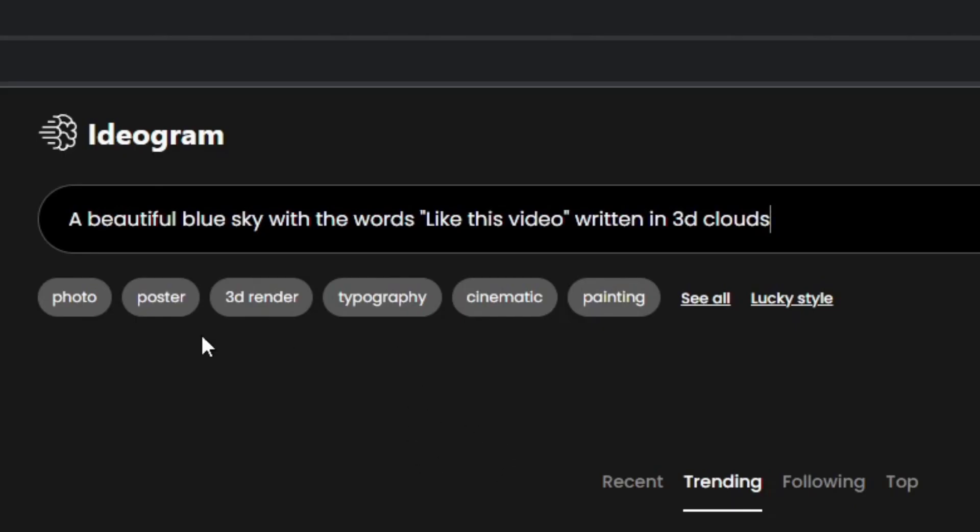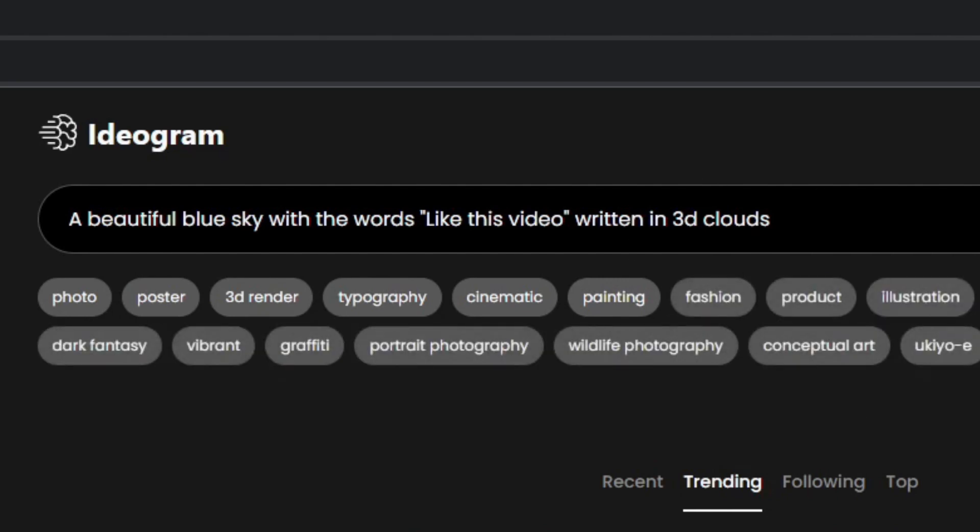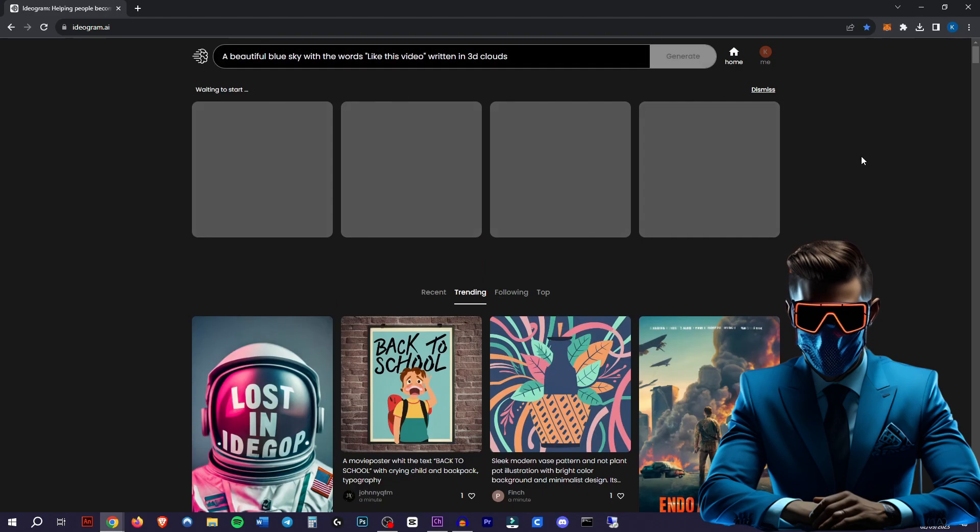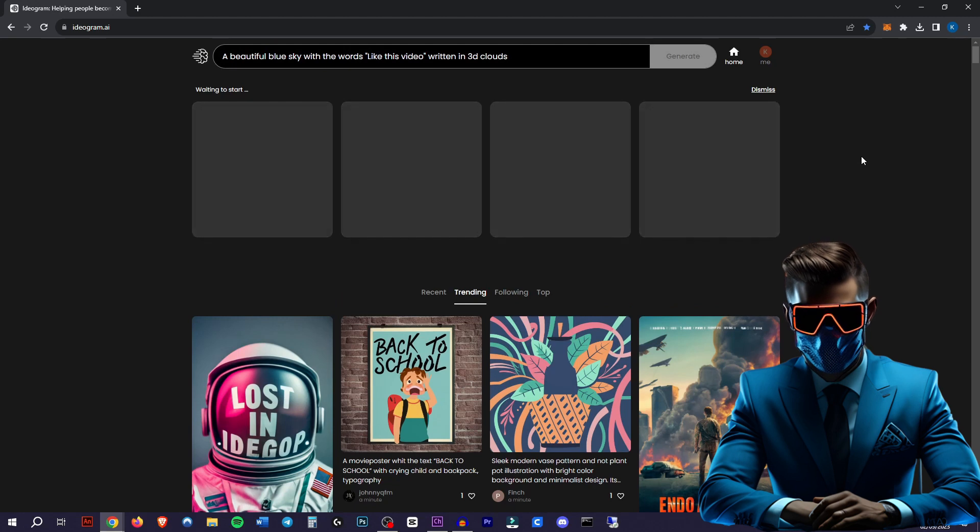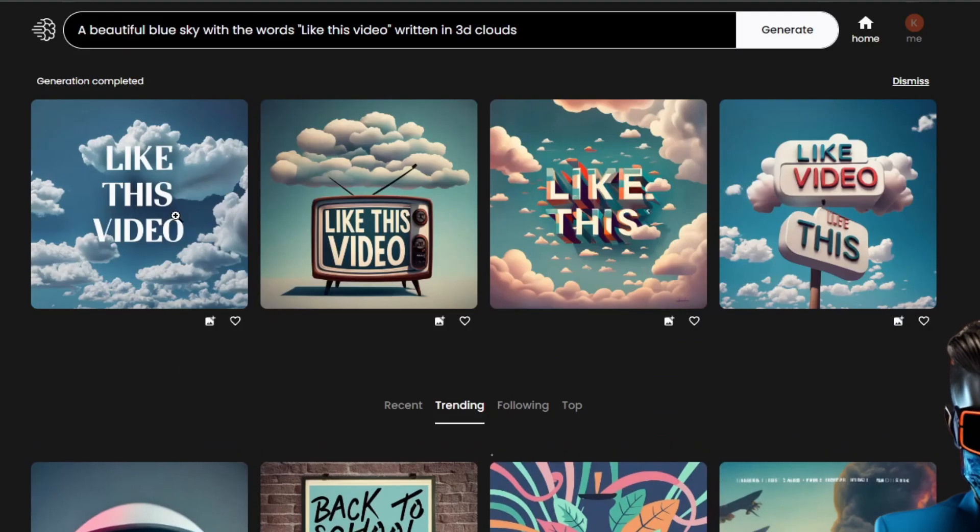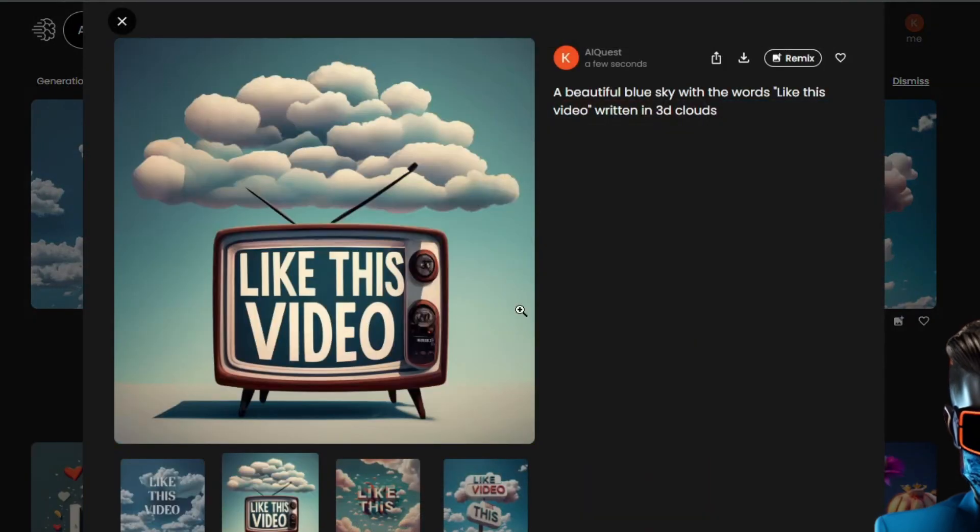So let's just try a beautiful blue sky with the words like this video written in 3D clouds. We will leave the style empty and we'll have it on one by one. Let's hit generate. Now every generation you make is completely public, just so you know. So as you can see, it got the text right, but it's not in fluffy clouds.